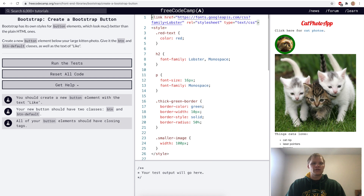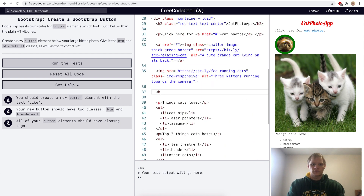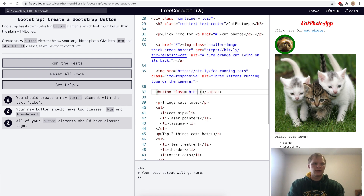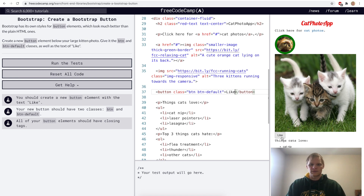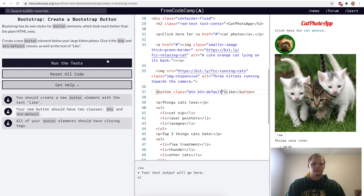Create a Bootstrap button. We'll create a button underneath our large kitten photo using a button element. It'll have the class of btn and btn-default with text of 'Like'. If we remove the btn and btn-default classes it looks plain, but with the Bootstrap classes it looks a little bit nicer.